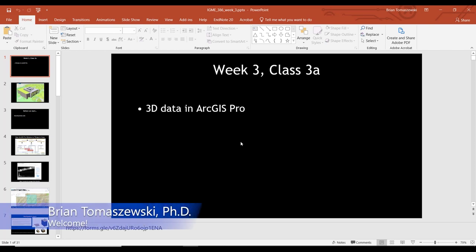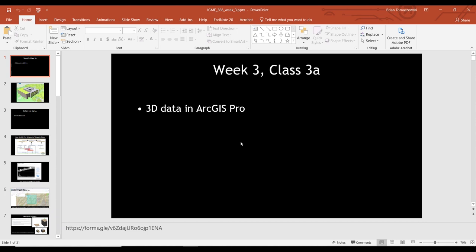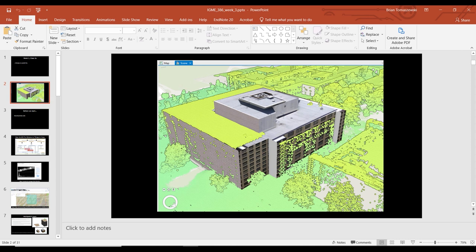Today in class we're going to talk about three-dimensional data in ArcGIS Pro. Like a lot of things in this class, this is its own huge topic. What you're looking at on the screen is a dataset I've provided as a two-dimensional footprint — a two-dimensional polygon that we're going to convert into what's called a multi-patch. And these green things you see around it is called LiDAR.